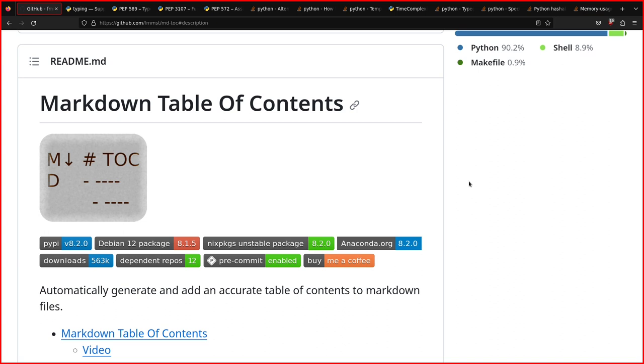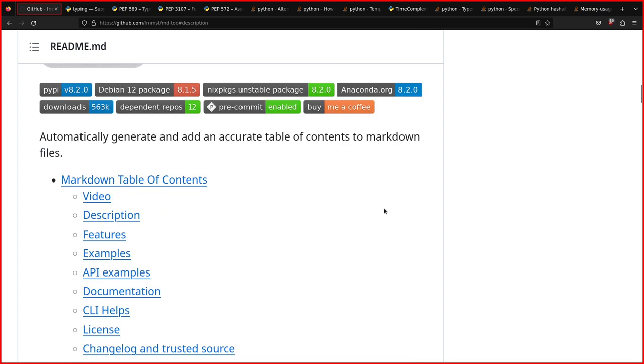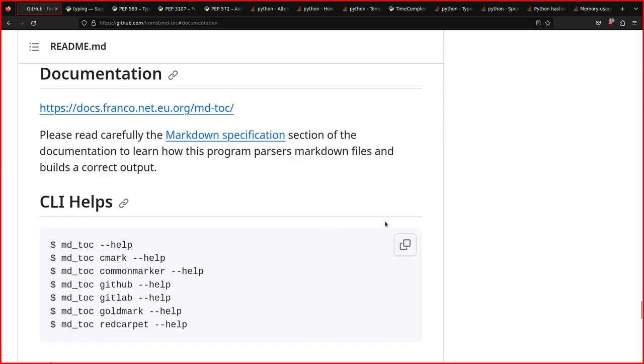Welcome back to a new video. Today I want to show you the new updates for the upcoming version of MD Talk, which is a Python software I have written which enables you to create these kinds of clickable table of contents of markdown files, like this for example.